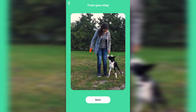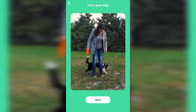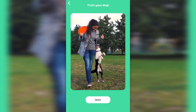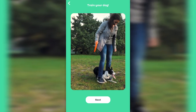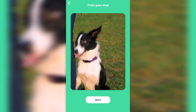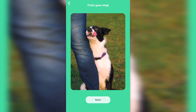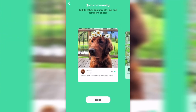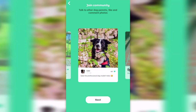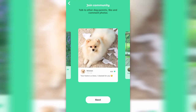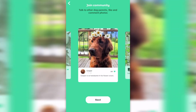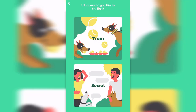Doggo Training and Clicker Doggo is a companion app for every dog lover. This app gives you access to more than 70 plus tricks and training, which you can watch and track your dog's improvement every day.